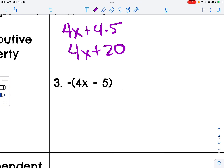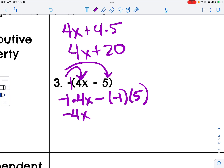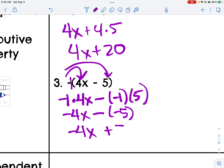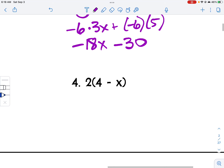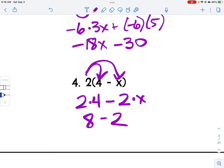This negative sign out front is like having a negative 1, and I'm going to multiply that through: negative 1 times 4x is negative 4x, minus negative 1 times 5. We do not write it as minus negative 5 — a negative times a negative is a positive — so it becomes negative 4x plus 5. Then last: 2 times (4 minus x) gives me 2 times 4 minus 2 times x, which is 8 minus 2x.